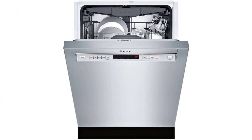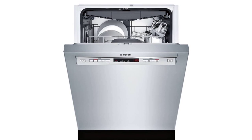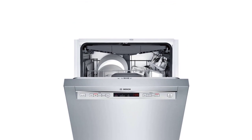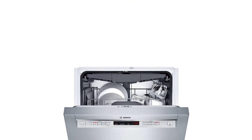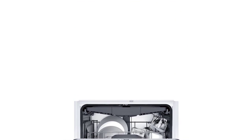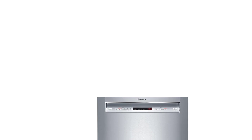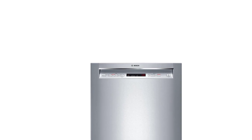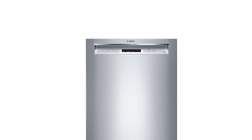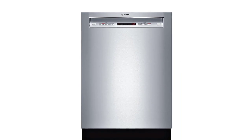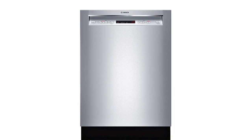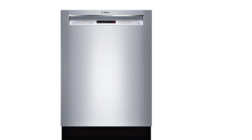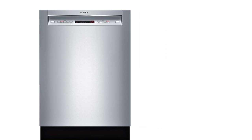You get five wash cycles to handle almost any cleaning task and four additional options for improved cleaning performance, including a delay start function, half load, extra dry, and a sanitize option that effectively removes 99.9% of bacteria.